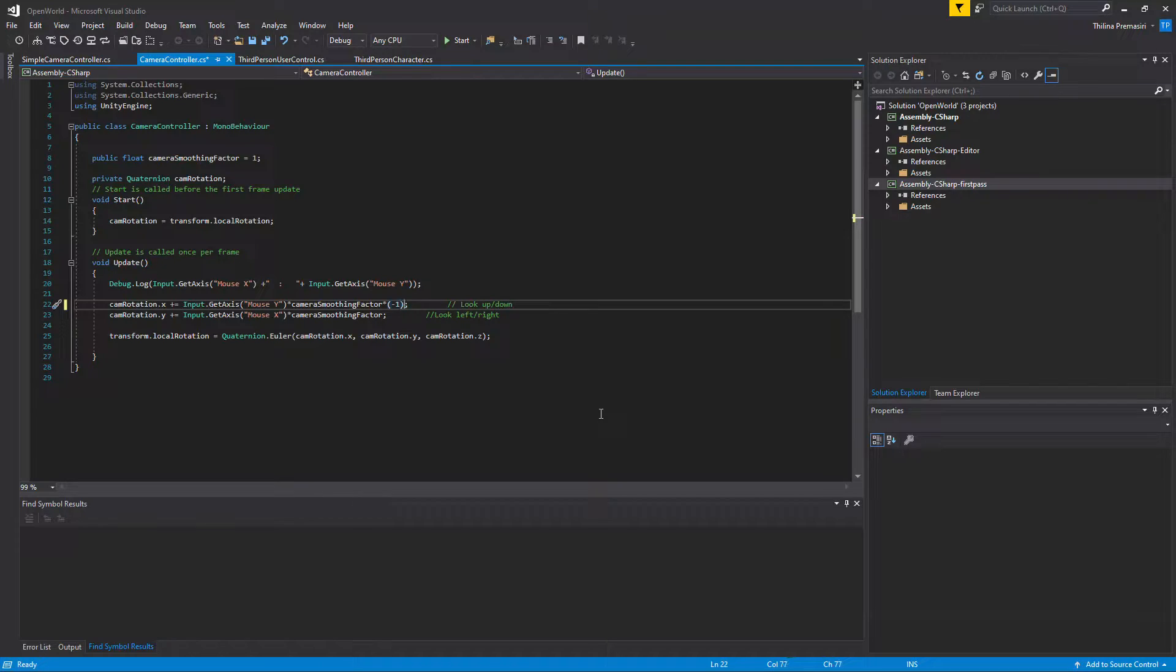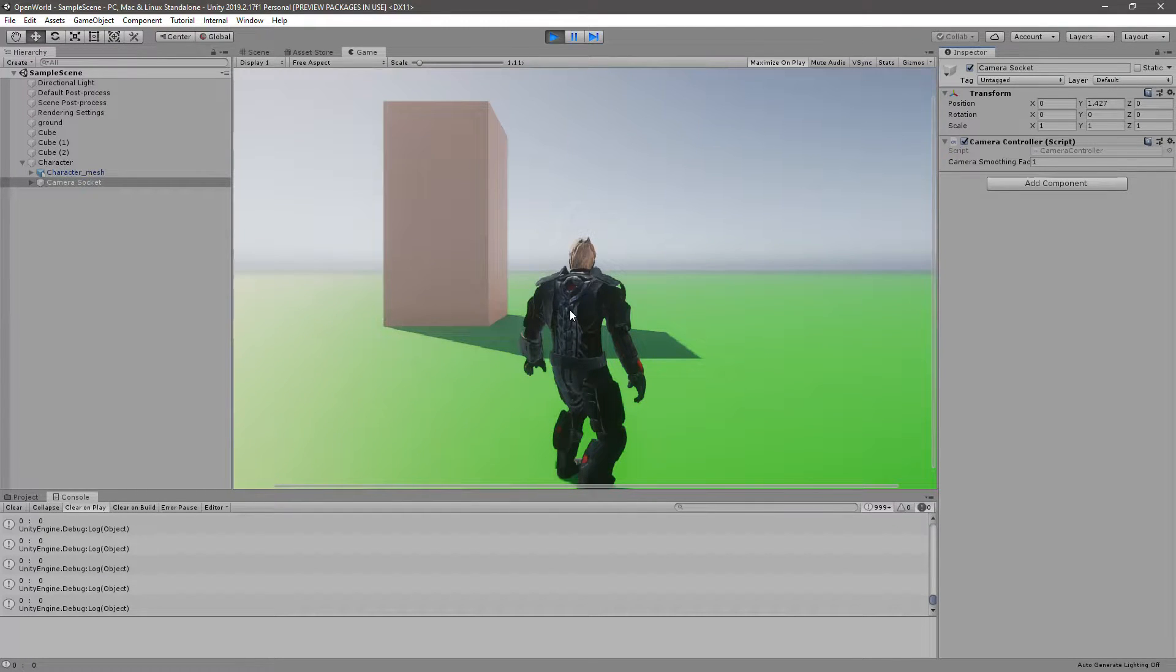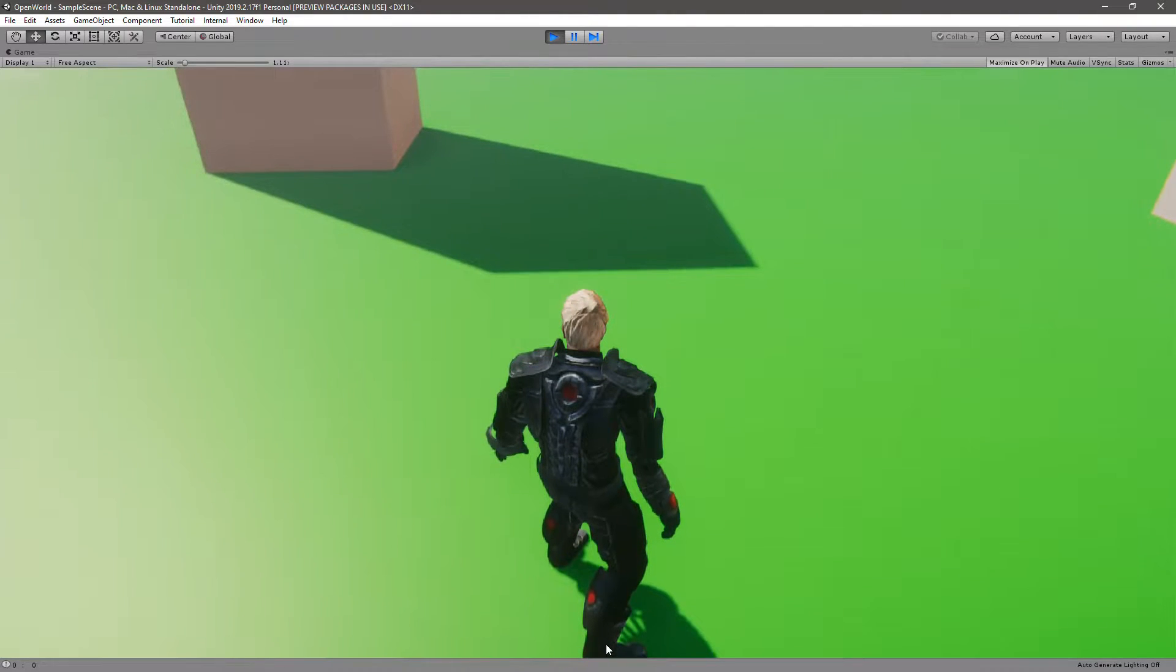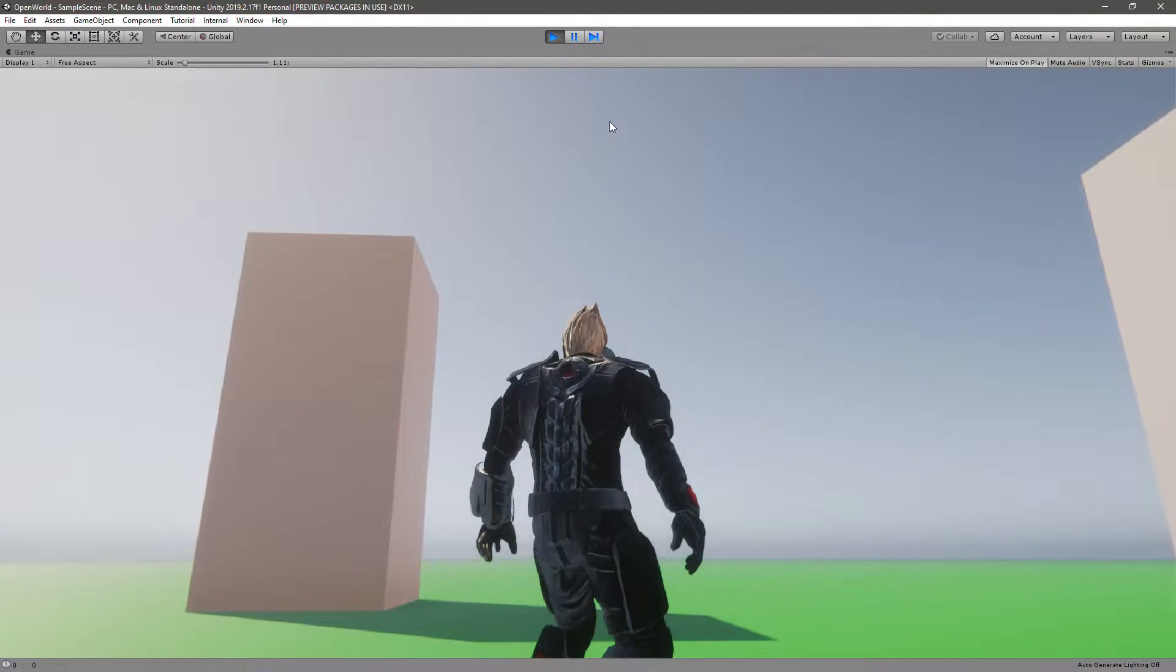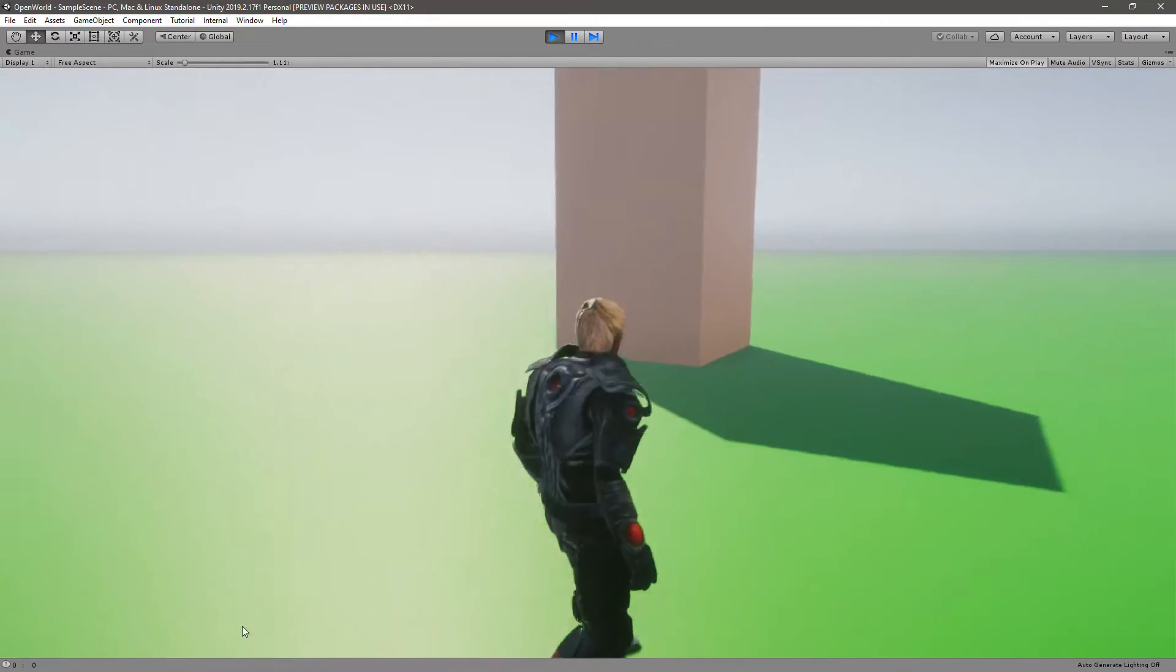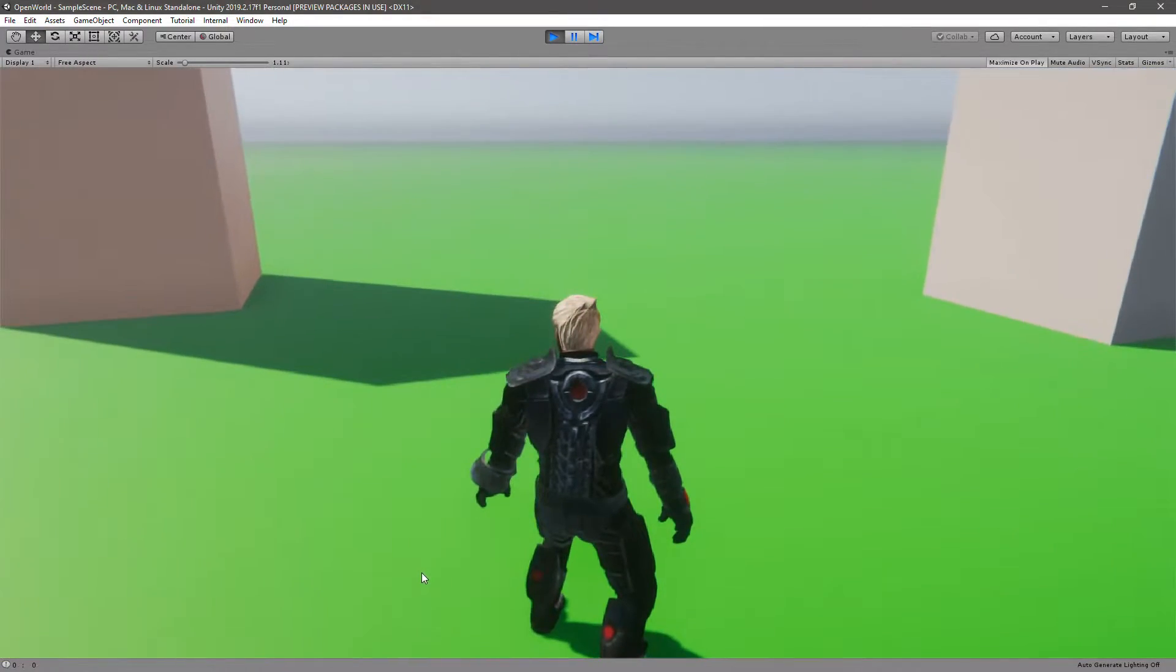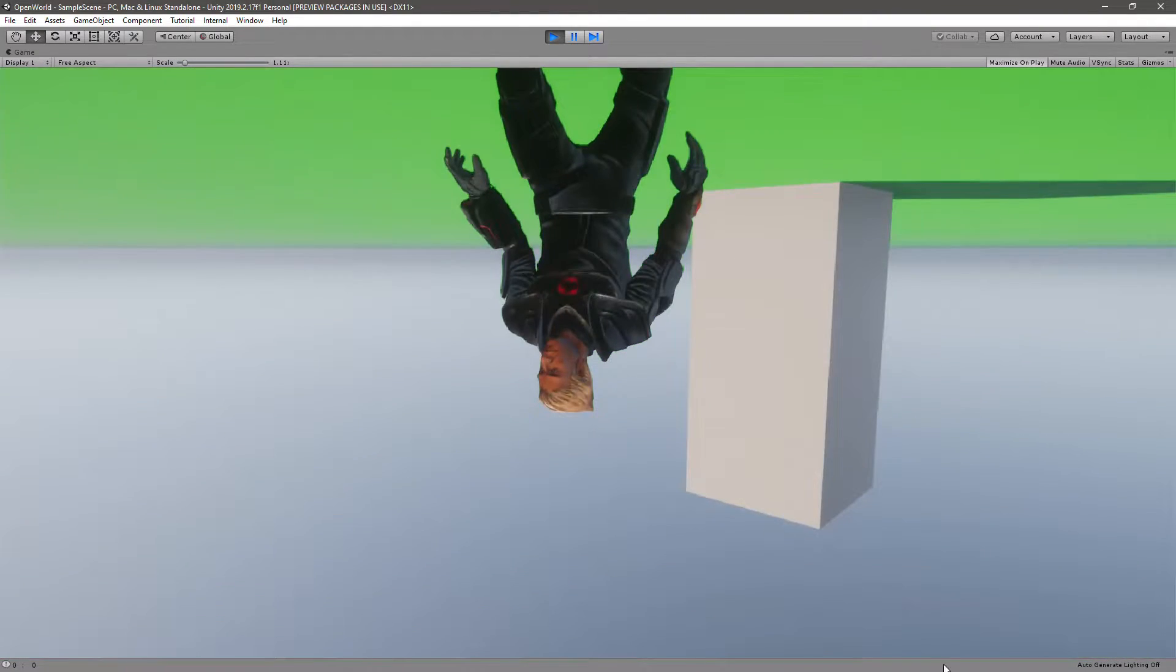So it should be fixed now, let's see. Yeah, now when I move my mouse down I look downwards, and when I move my mouse upwards I look up. So yeah, okay, that's simple.